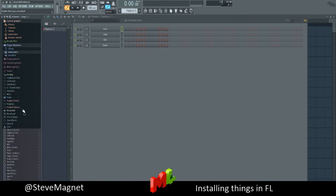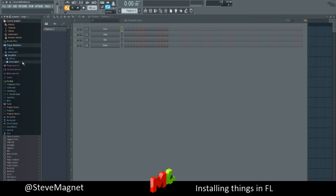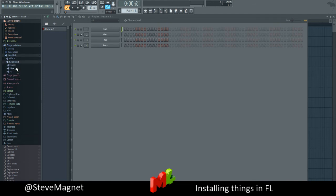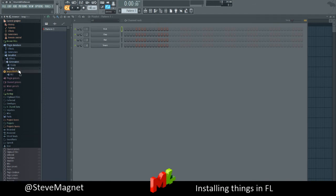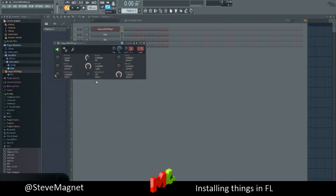It'd be under new somewhere. So if we go to Plugin Database, Installed, Generators, New, Magical 8-bit Plugin. There we go. I'm just going to drag it in here for now. So we've got it installed.